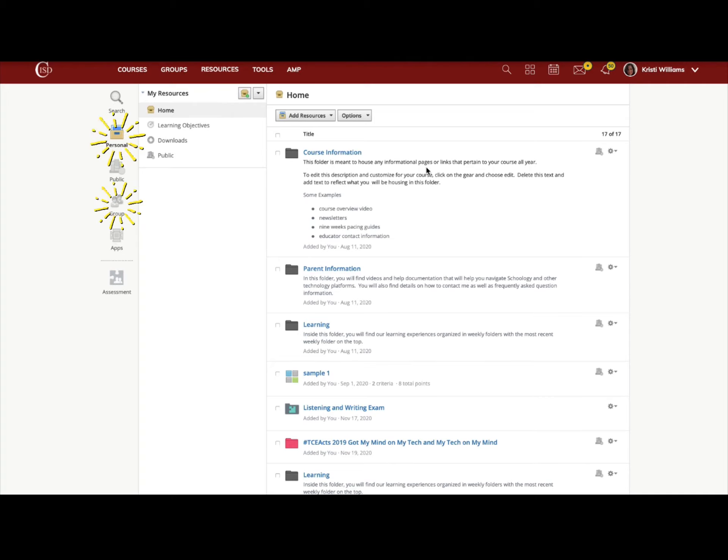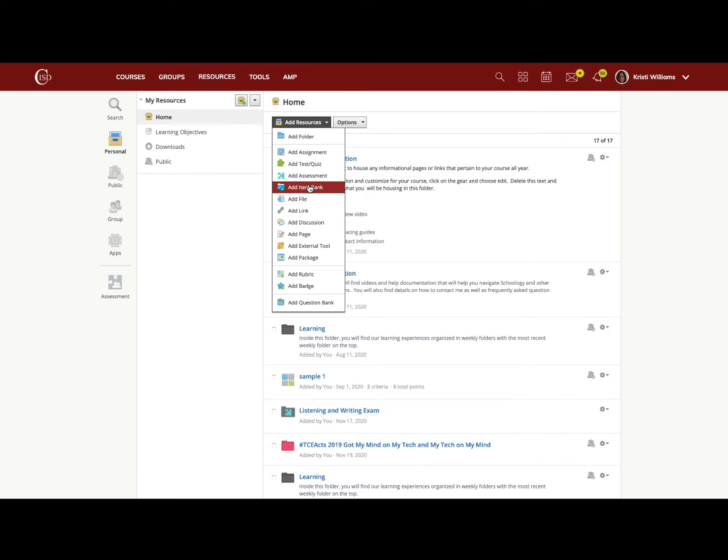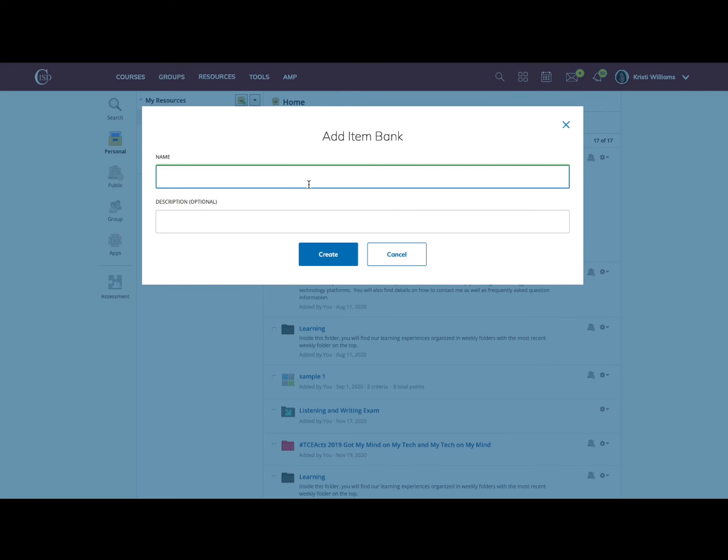Here I'm in my personal resources, but you can also build them in your group resources and share them amongst your teammates. You click add resources, add item bank.